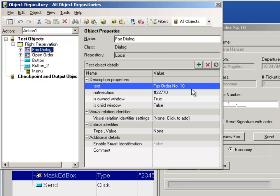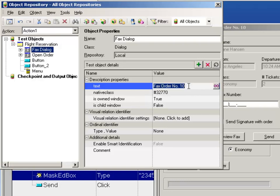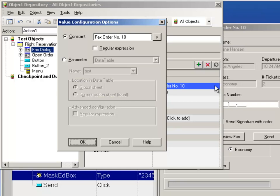The solution to this lies in what you learnt before, regular expressions. Within the object repository, for any property, on the value, we can click in there and click the configure button. And in here, again, we can use regular expressions.